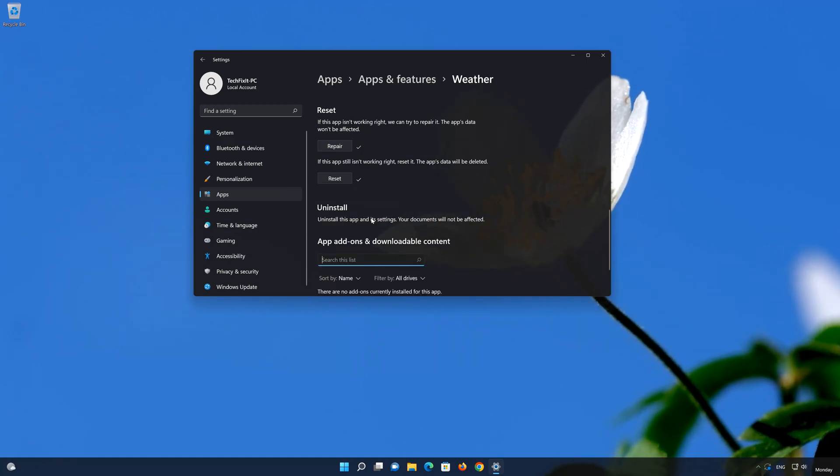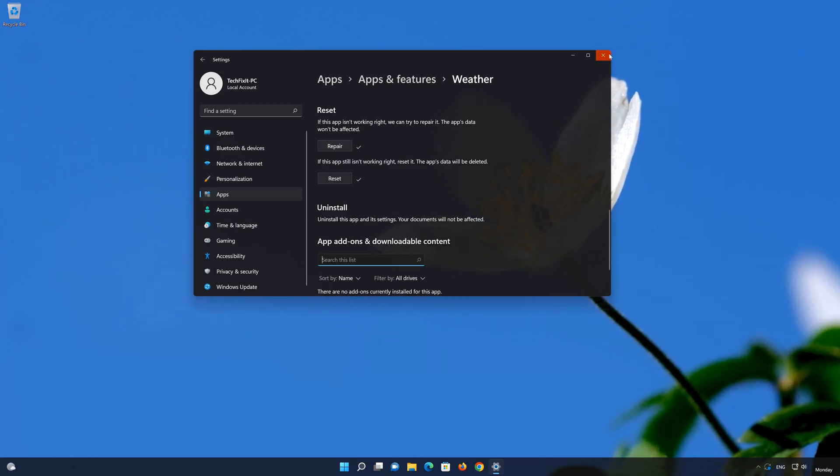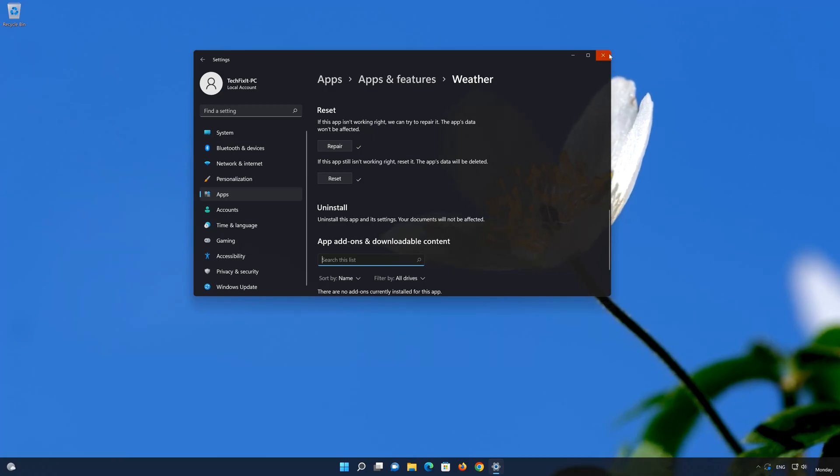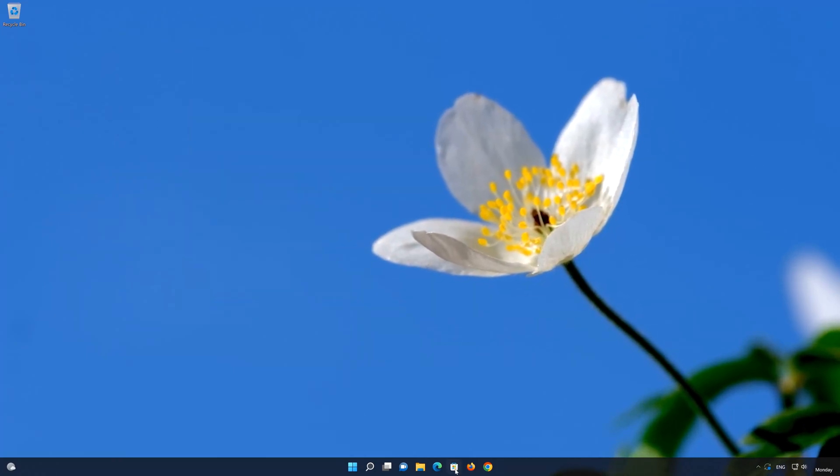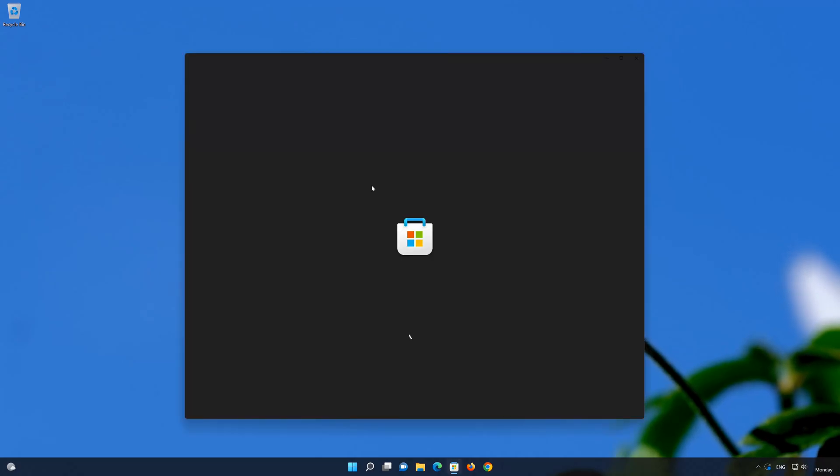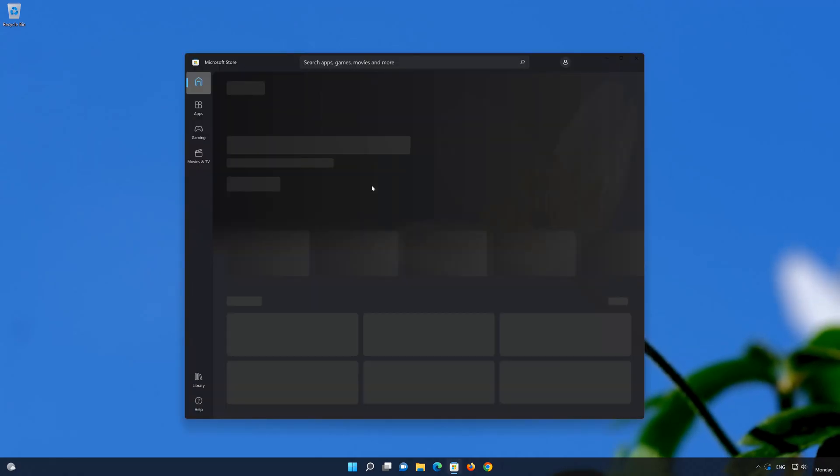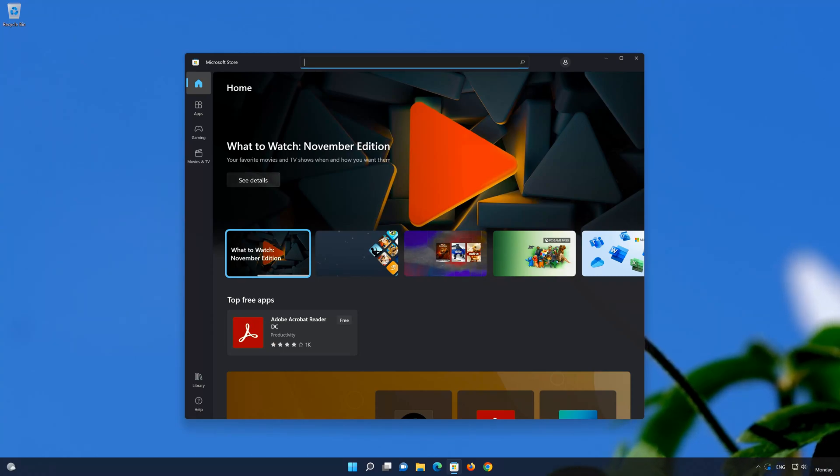Close your settings and open your Microsoft store. Search for weather.